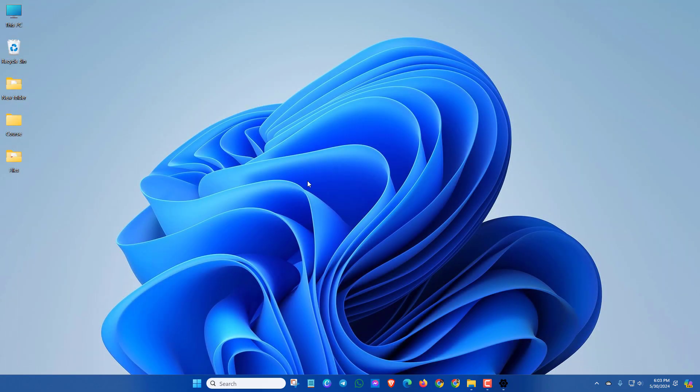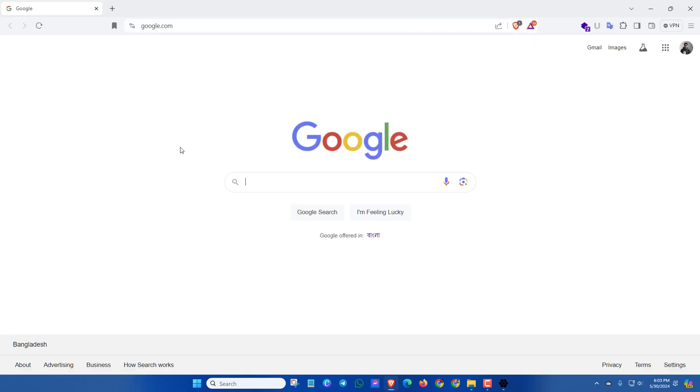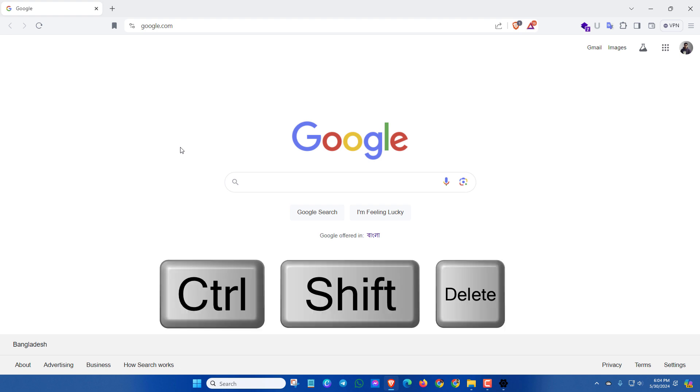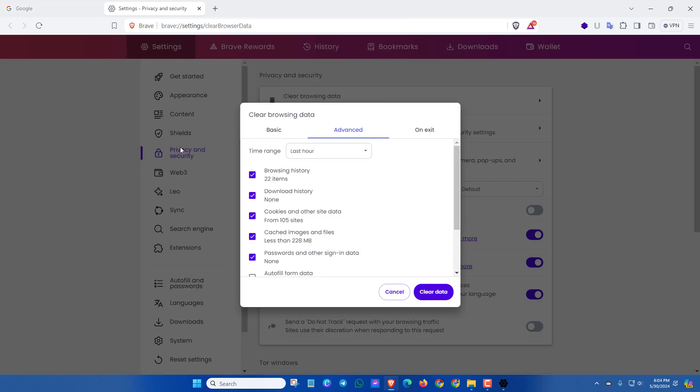If you want to clear your browsing cache, apply this method. Simply open your browser - this method is applicable for all browsers. Now press Ctrl, Shift, and Delete. Here you'll see Clear Browsing Data. You can also find this from settings options. Then click on Advanced.